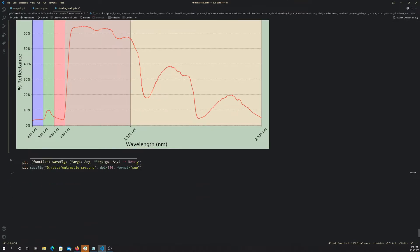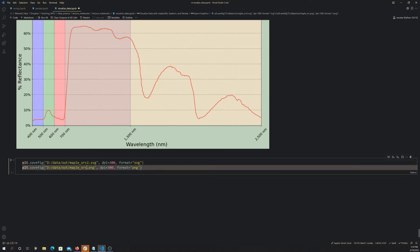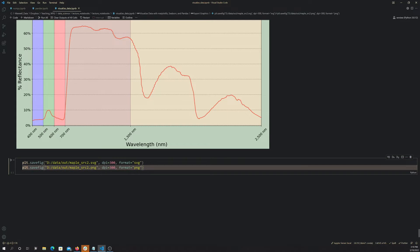The way that's done with matplotlib is to use the save figure function here. I think I already did this, so I'm just going to put a 2 on the end of each one. Here I'm setting a DPI for resolution — dots per inch, or pixels per inch — and then a format. This one is SVG, which is a vector graphic, and this one is a PNG, which is a compressed raster graphic.